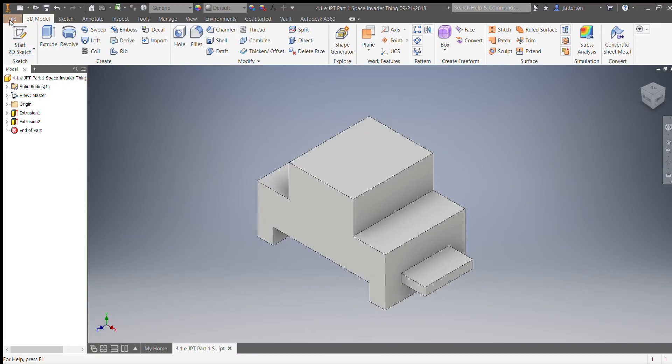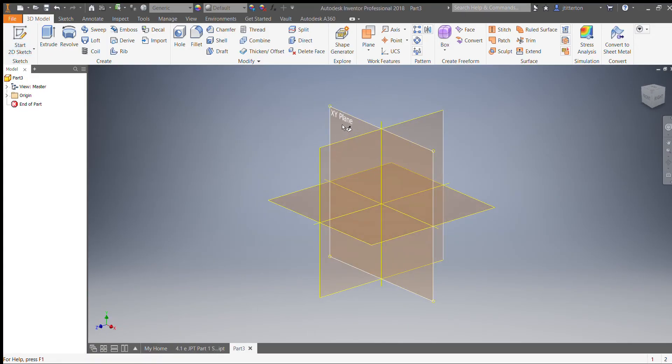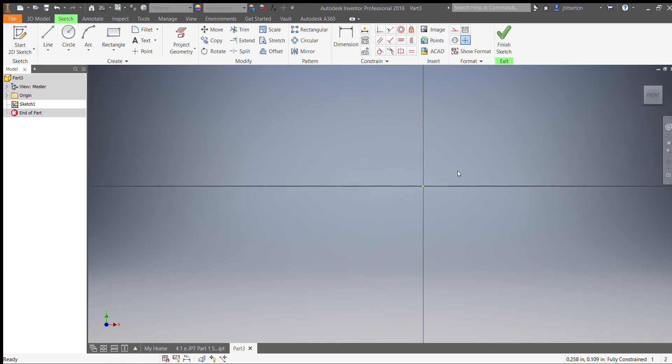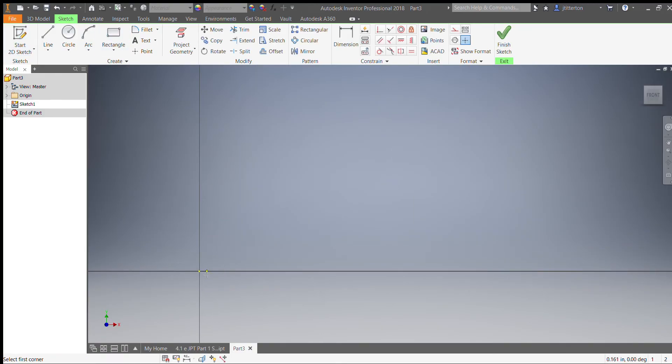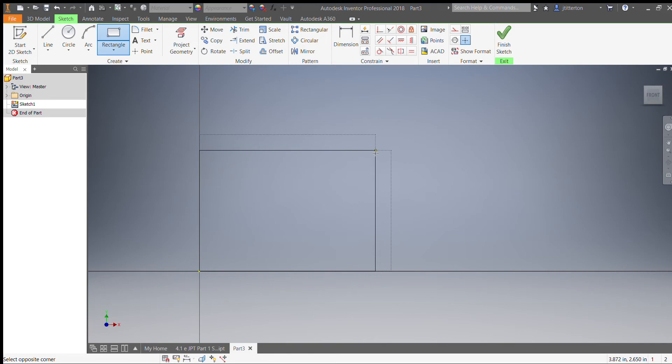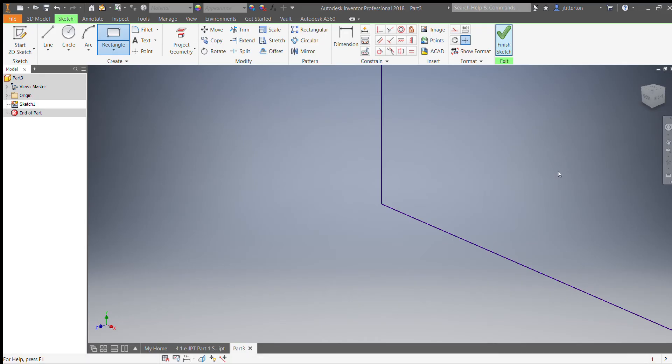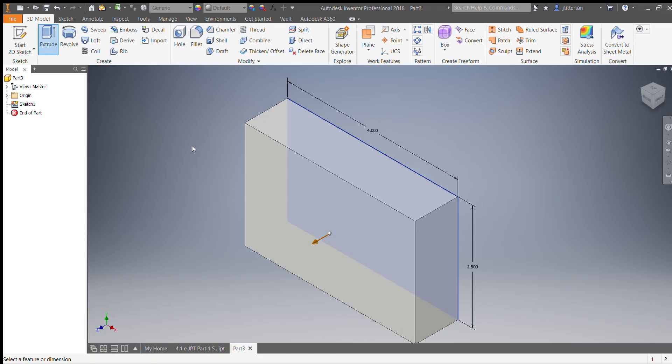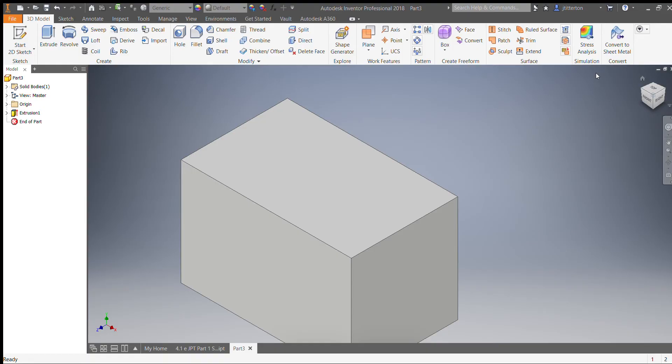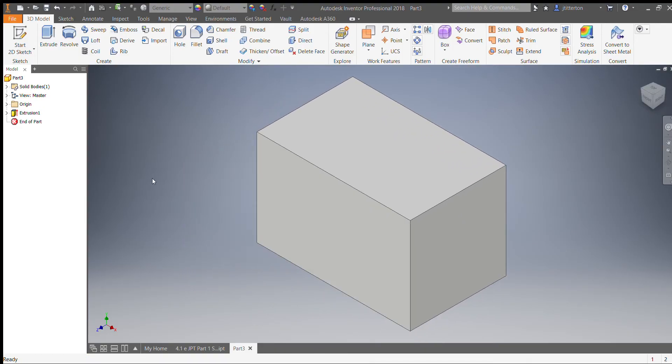All right, I'm going to save this. I'm going to make a new one. I'll show you subtractive modeling. So again, hit file new, English standard, create, start a sketch. I'm just going to make a big old rectangle. Notice a rectangle and the line are what I usually start with. I might use circles and arcs later but I usually start with this. It is four wide and 2.5 high. Hit my home button, extrude it 2.5. Nice.